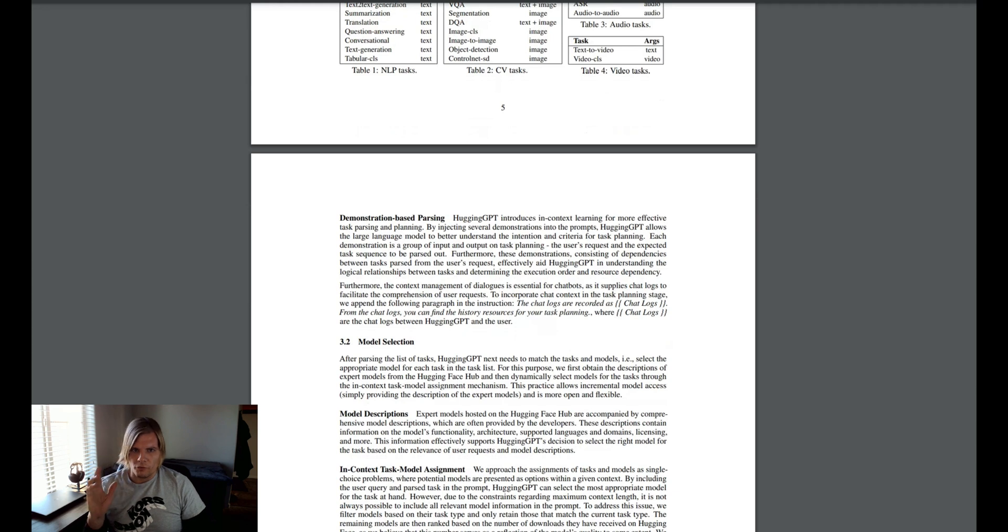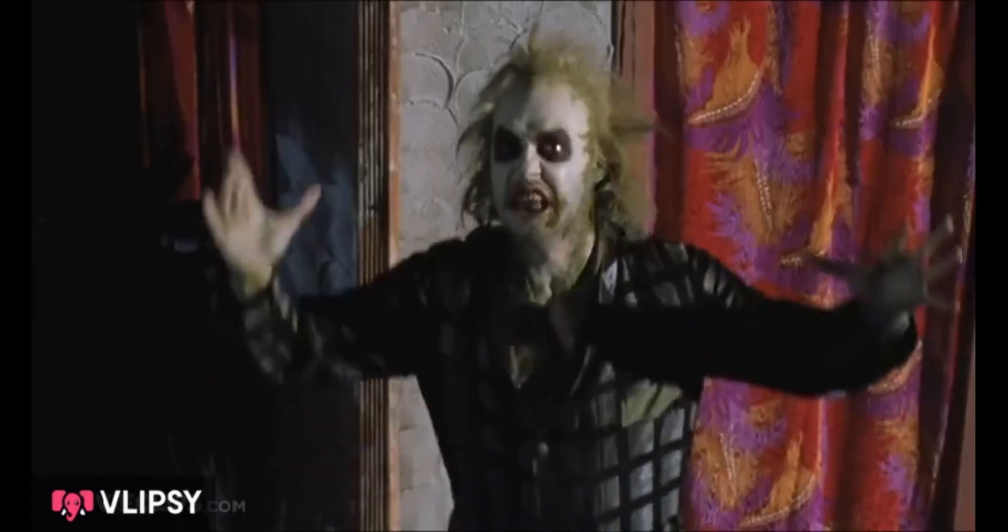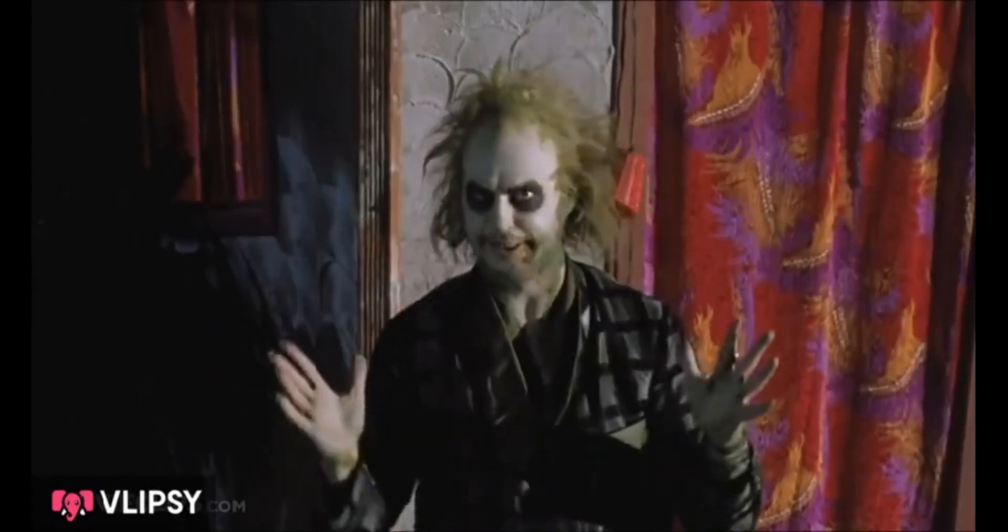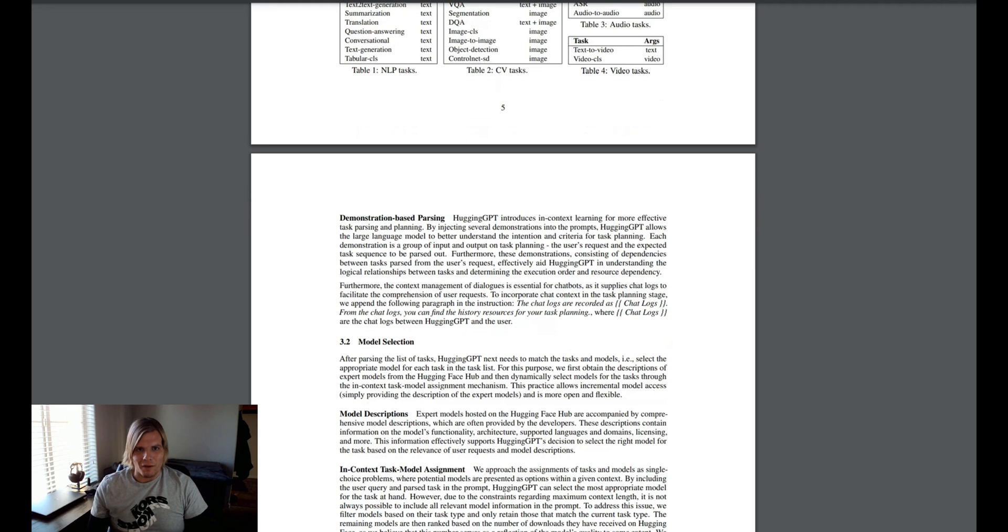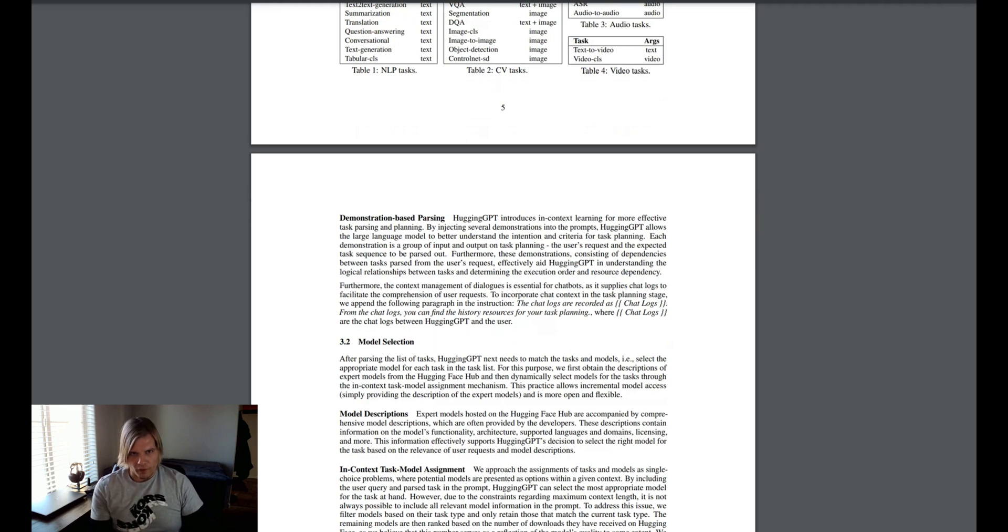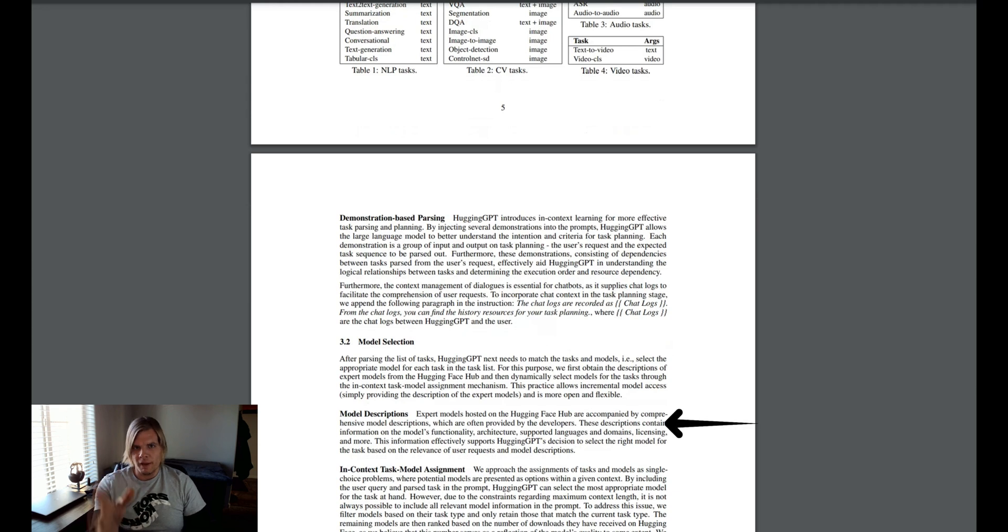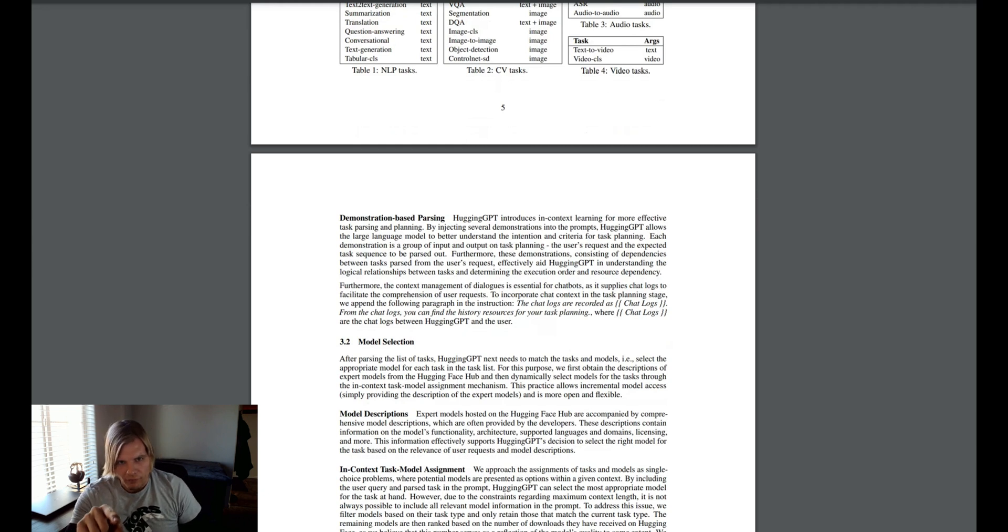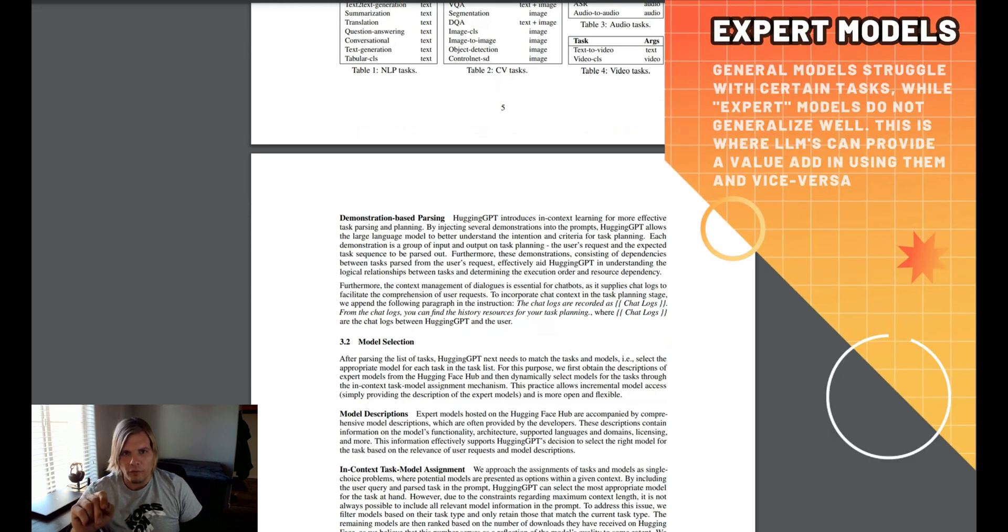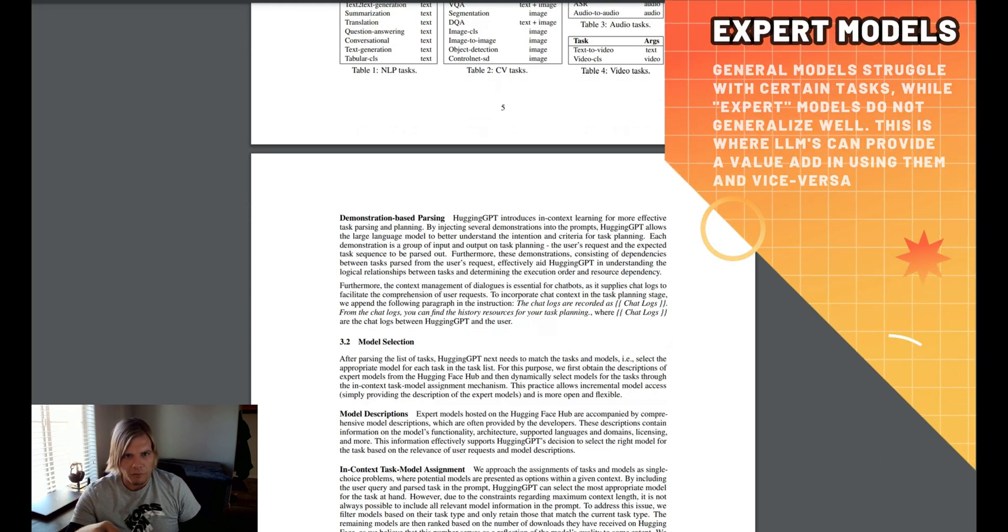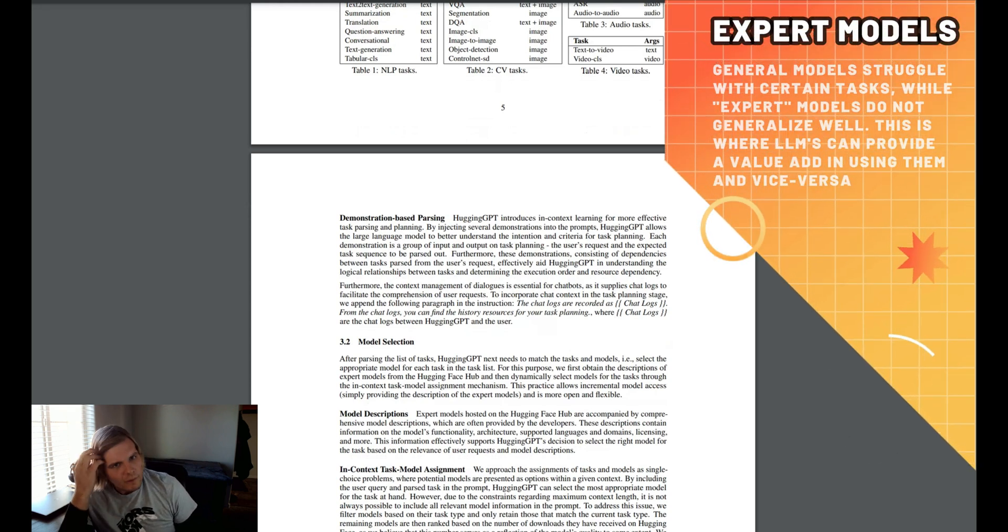After the large language model has determined the task list, the next phase of hugging GPT is to begin the model selection process, leveraging the descriptions of various models in the hugging face library. The LLM would decide which models would best fit which subtask. For example, if one of the subtasks is to determine what animals are present in an image, it would try to select the model that best performs for that task.